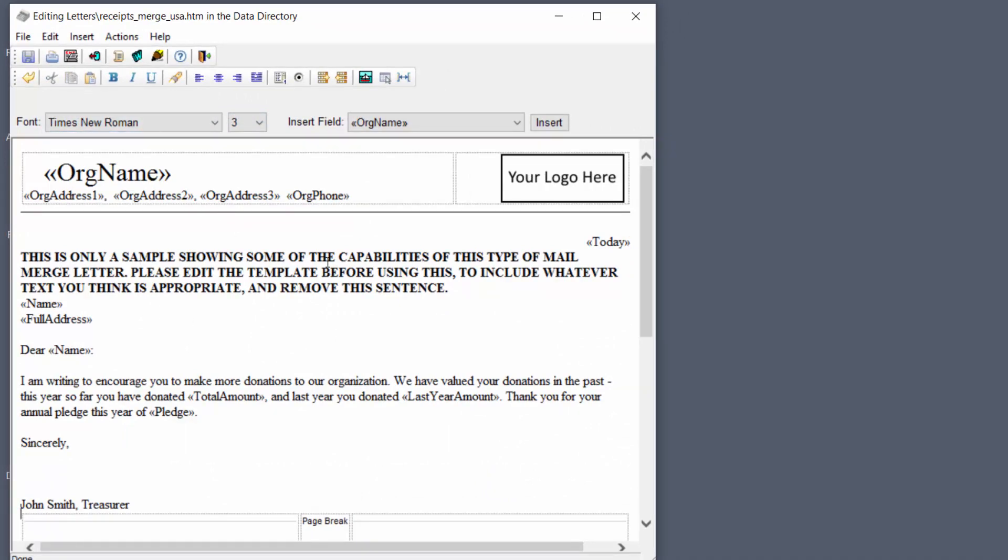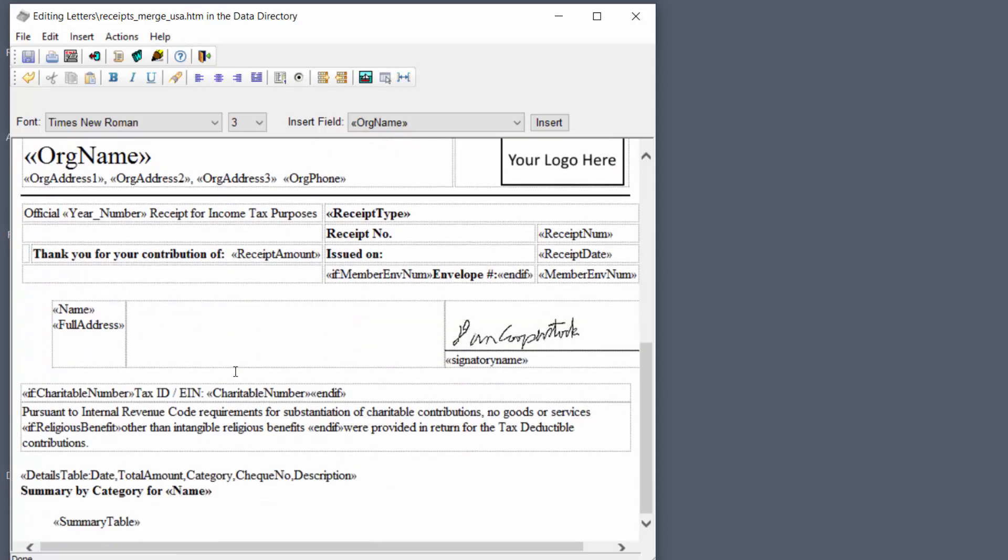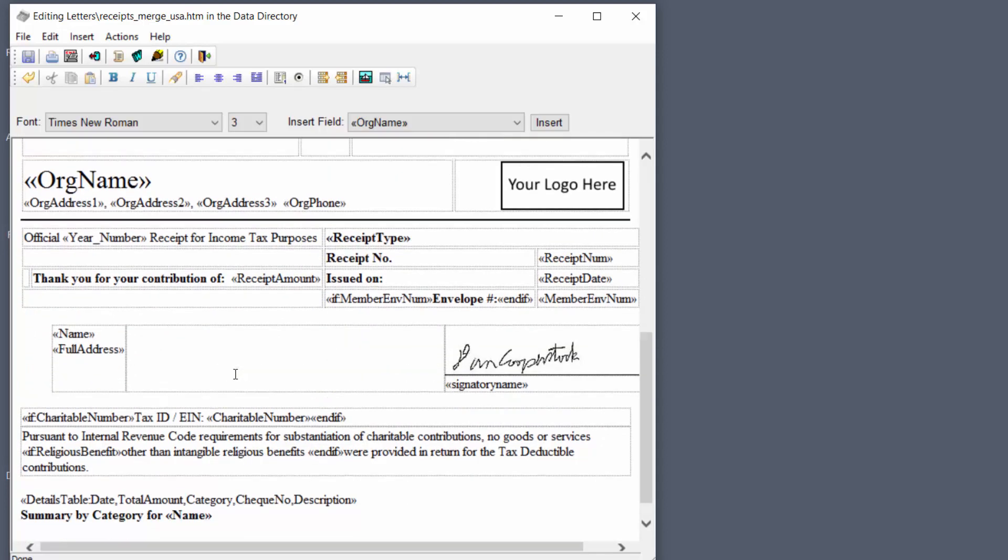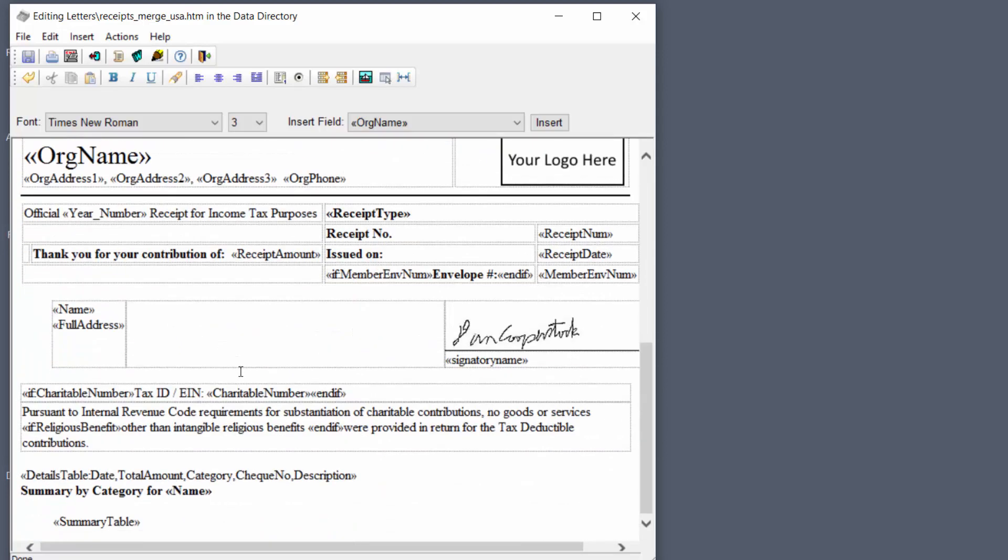So here's a letter that we've pasted in and then if I scroll down you see the page break and you see the original receipt that we pasted it above.